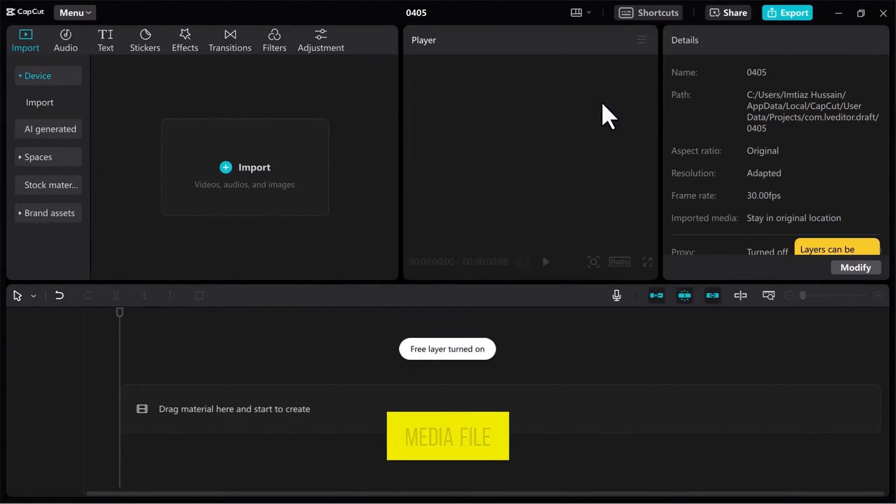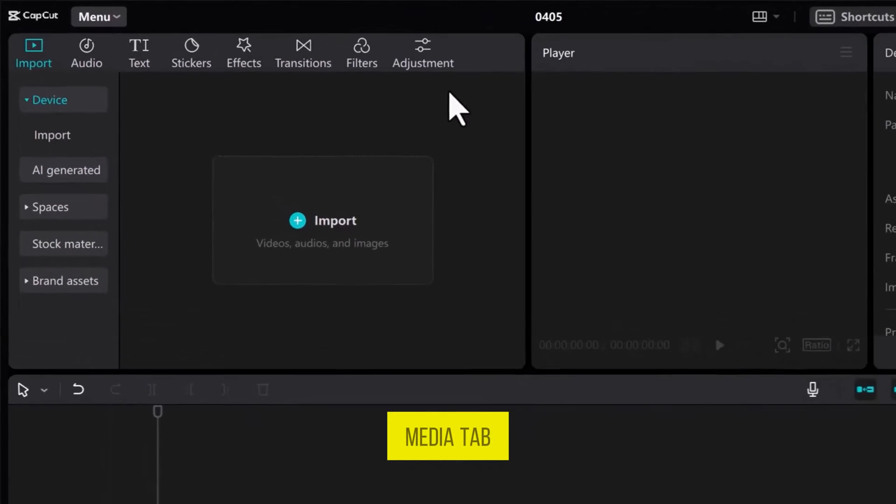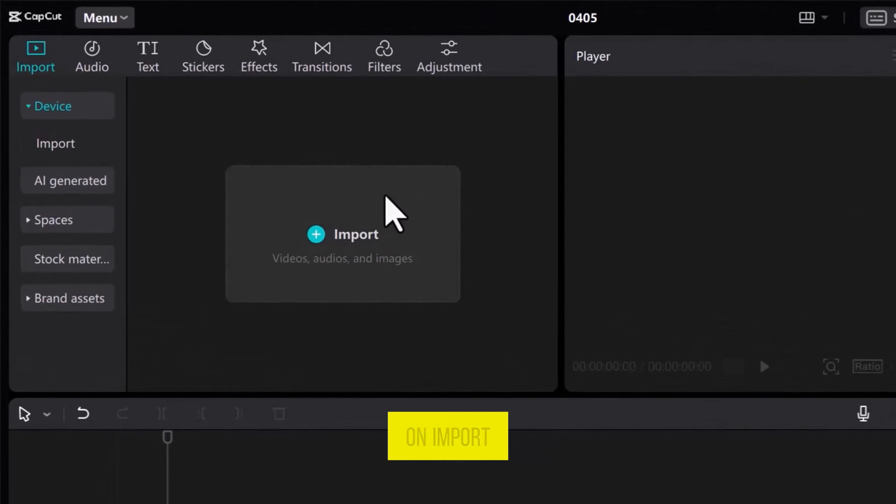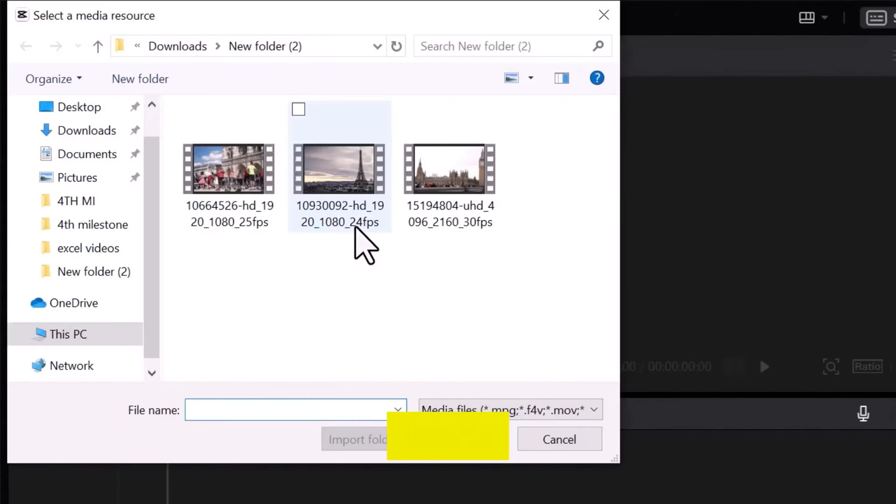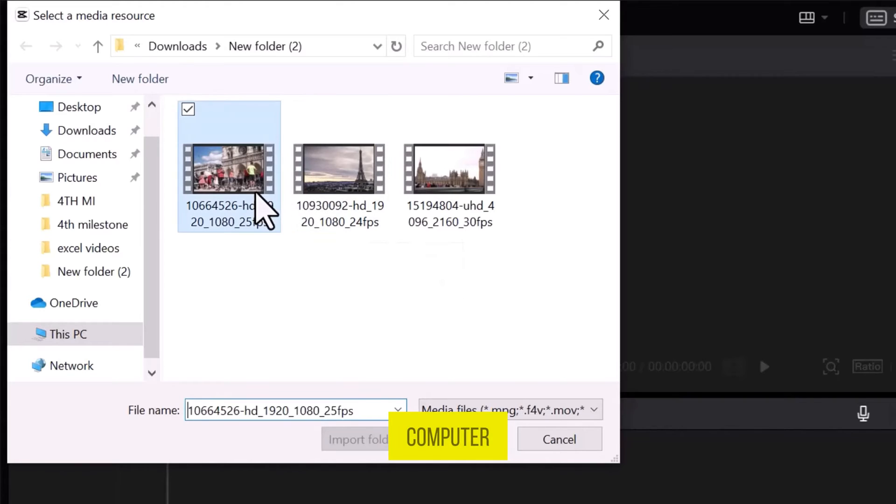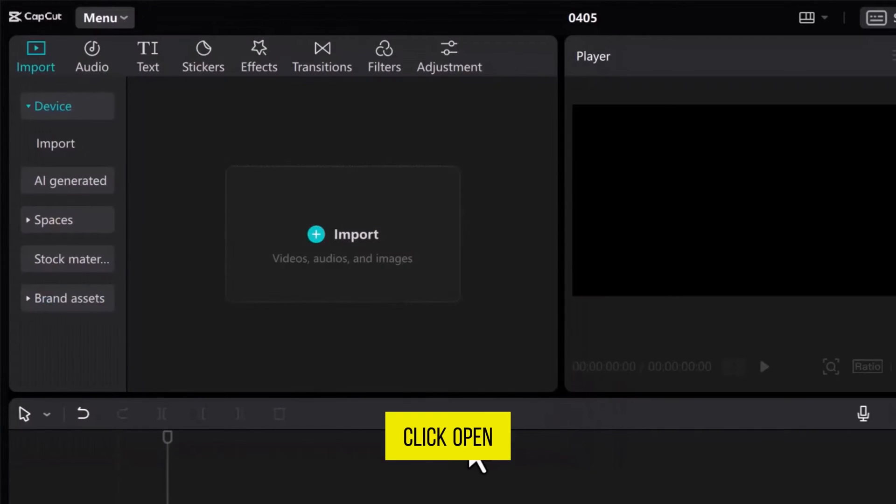Now, to import a media file, head over to the Media tab and click on Import. Choose the media file you want to import from your computer and then click Open.